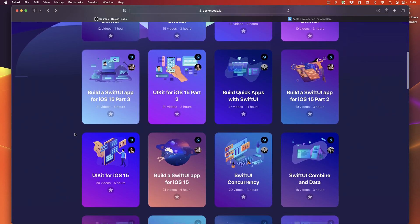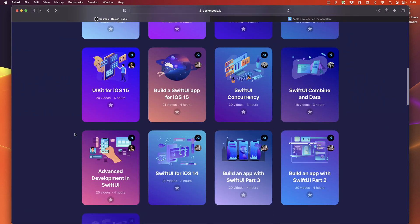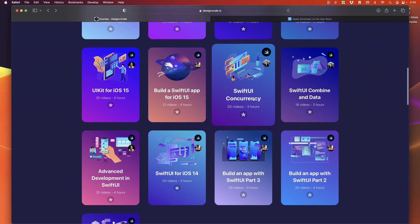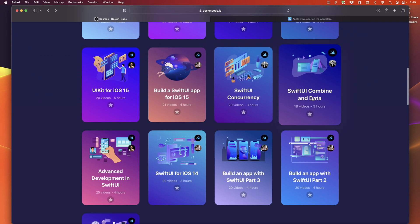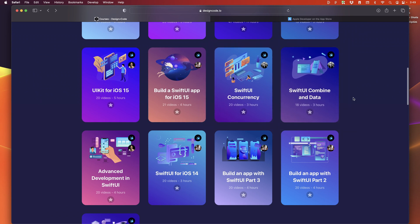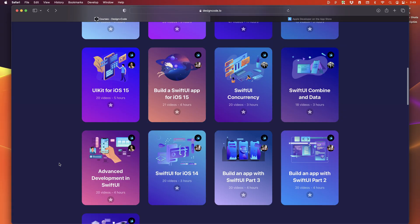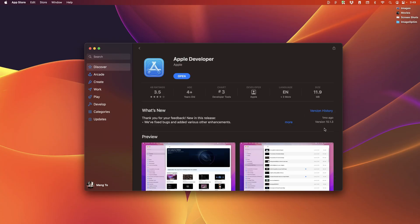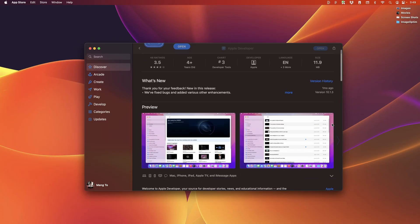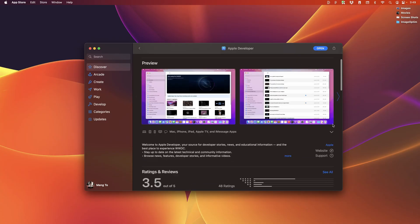As you get more familiar, you might want to learn about concurrency, combined, and advanced development in SwiftUI.